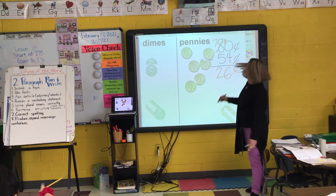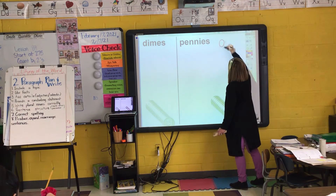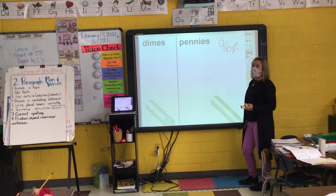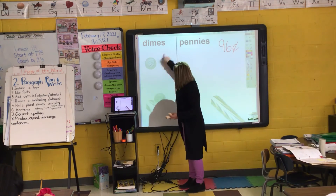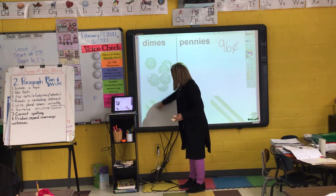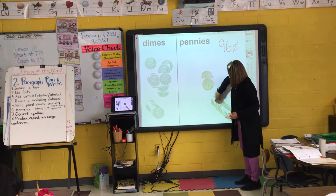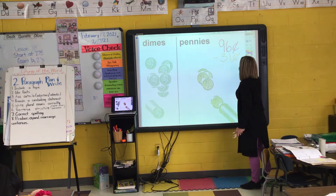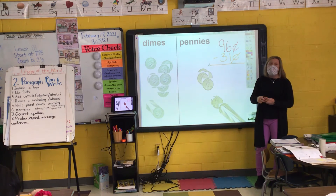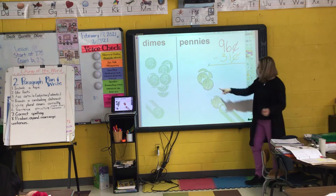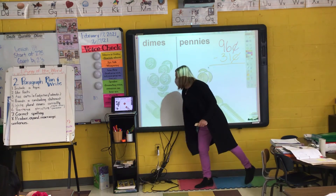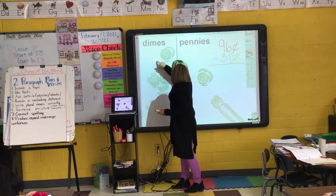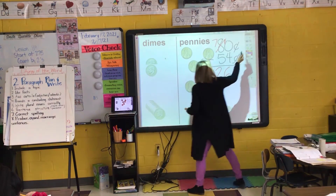Let's do one more. Ninety-six cents. Adeline, how do I show 96 cents? Nine dimes and six pennies. I spent 31 cents. Logan, do I have enough to take away a penny? Yeah, so I don't have to regroup. I just get rid of my penny — it's gone. Do I have enough to take away my dimes? Yeah, so I just take away my three dimes.